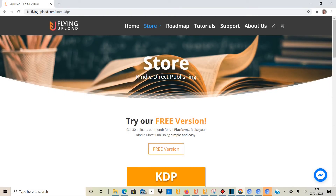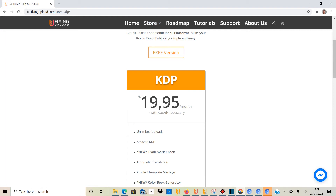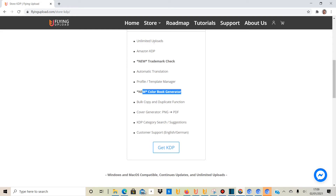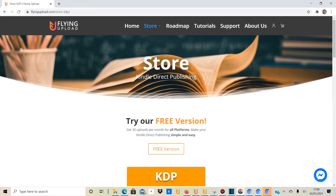I'll jump on my laptop and show you the tool quickly. Here I am on the Flying Upload website — you can download their KDP Kindle Direct Publishing upload tool here. They offer a free version which gives you 30 uploads per month across platforms, though really it's only for KDP. If you want to subscribe, it costs $19.95 per month, which gives you unlimited uploads, a trademark checker, automatic translation, a template manager, a coloring book generator, and a bulk copy/duplicate function.